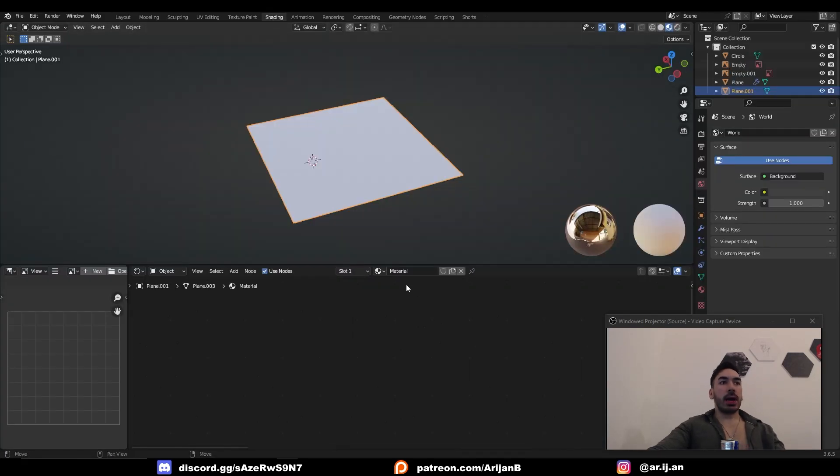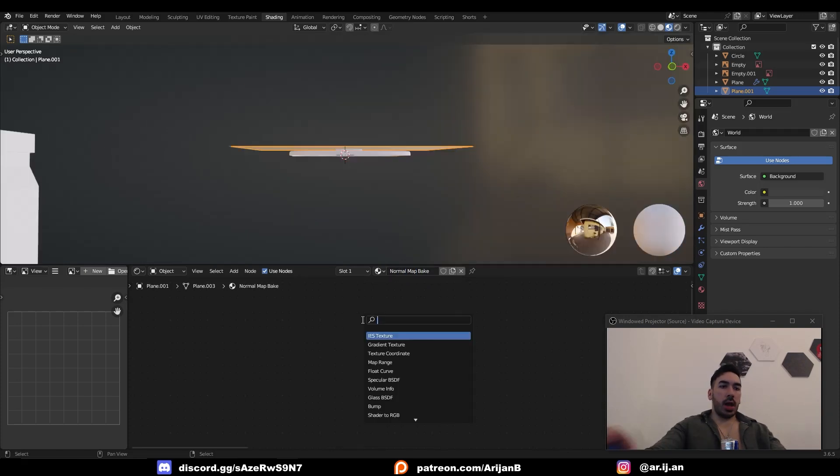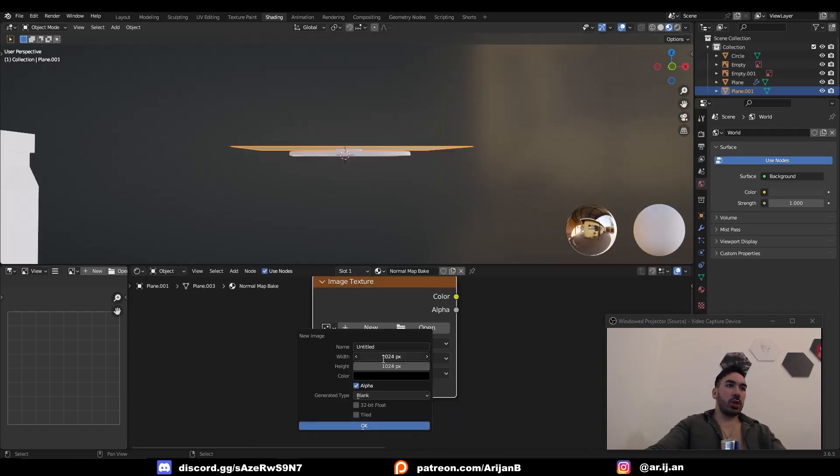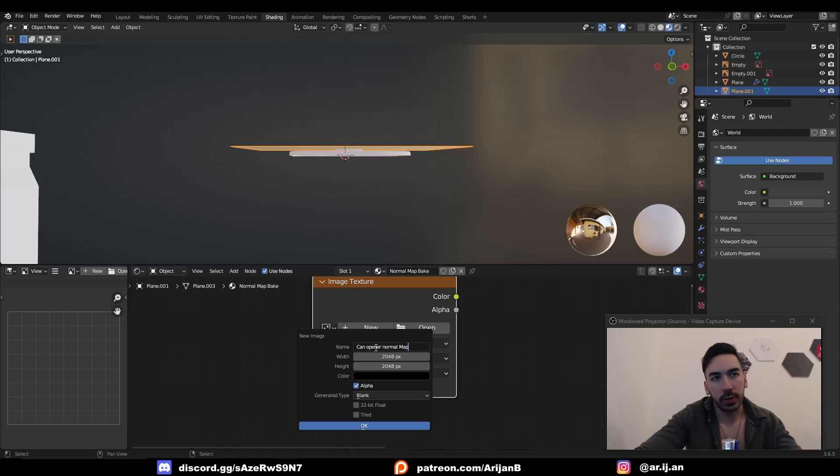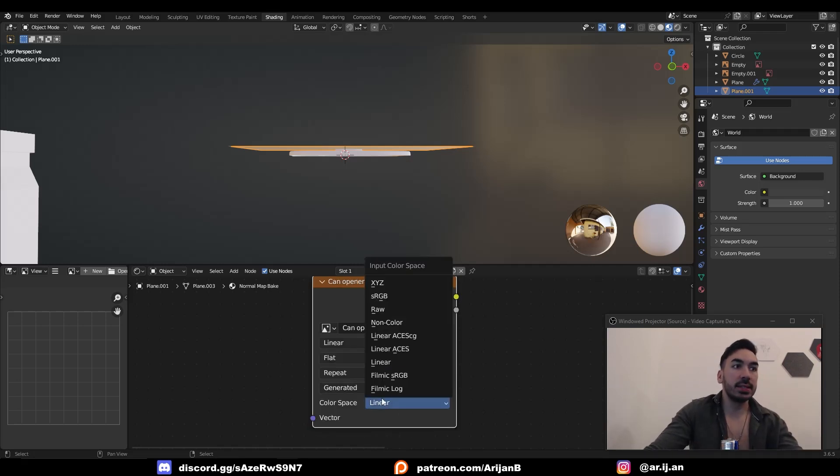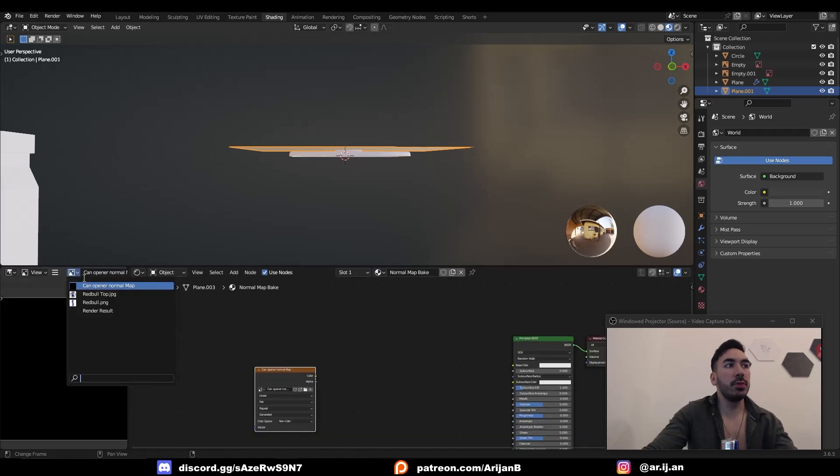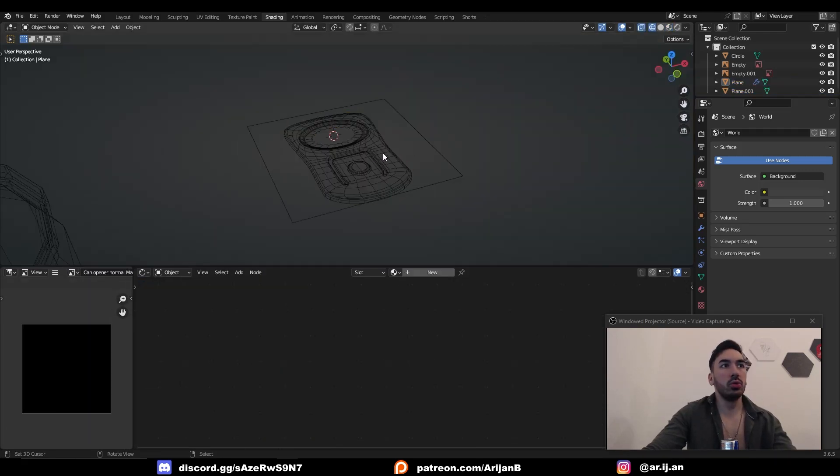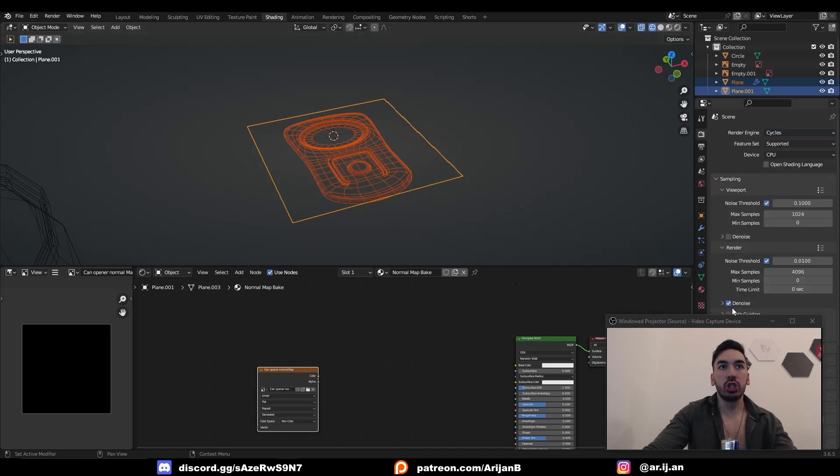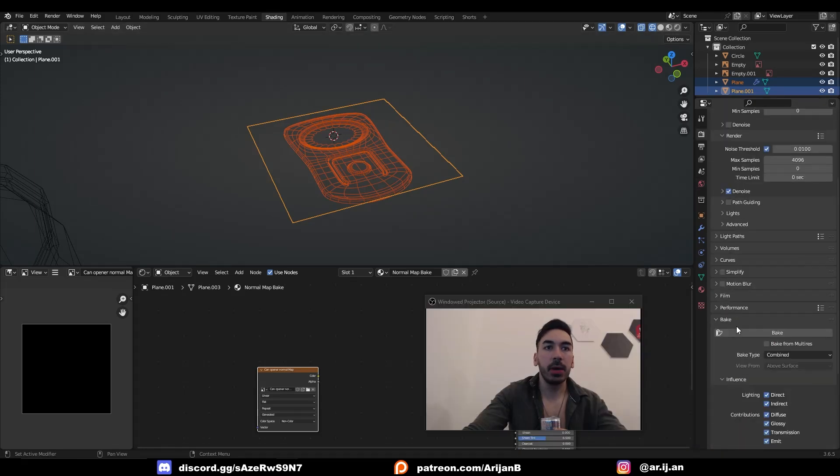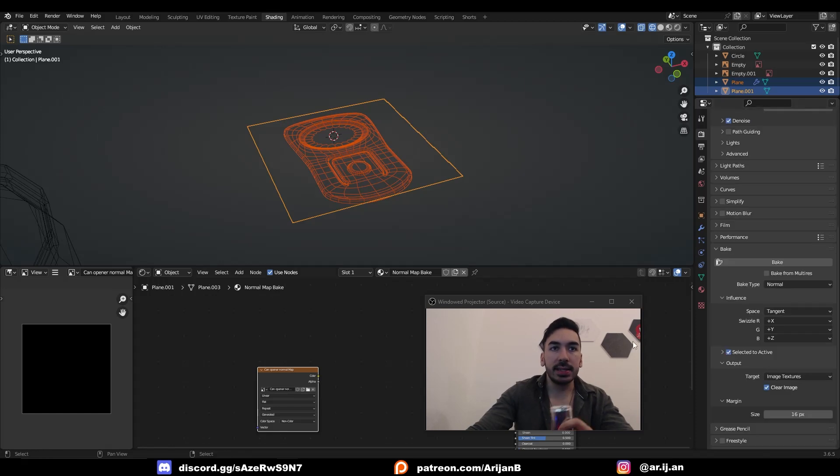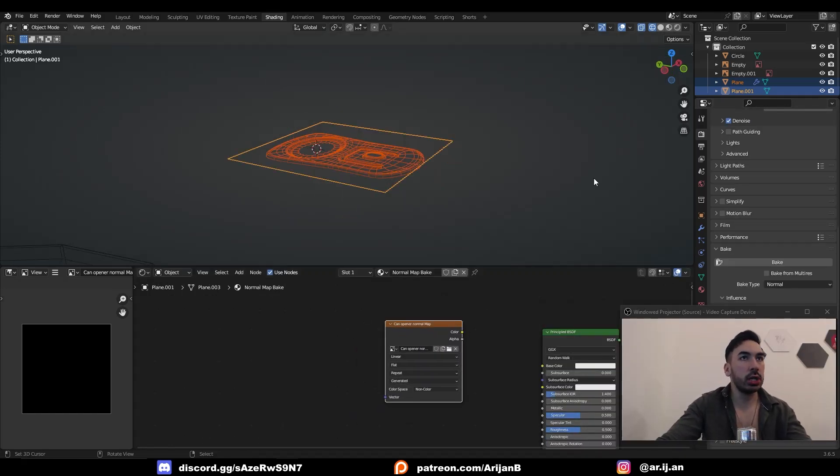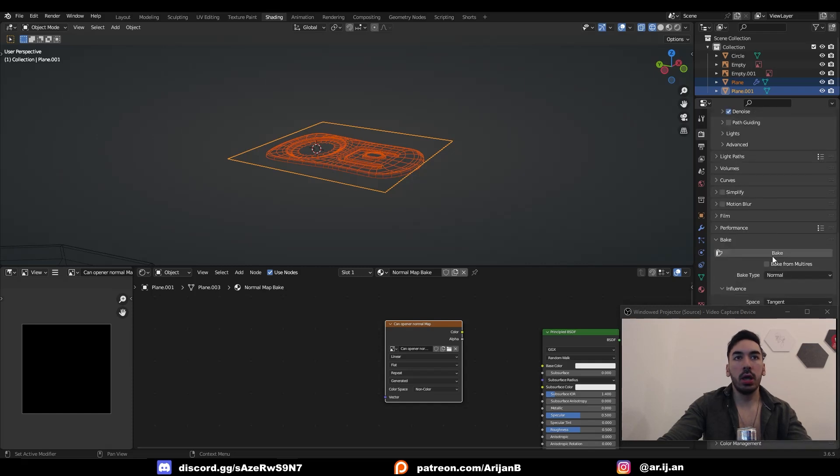Now in the shading tab, we're gonna add a new material to this. We're gonna call that normal map bake. Add a new image texture node to this material. Generate a new image. Let's do 2048 by 2048. We're gonna name that can opener normal map. I don't know what the fuck you call this thing. Check 32-bit float, click okay. Set the color space to non-color. We can preview that blank image right here. Now we're going to select this shape then shift select the plane. Let's switch to cycles. Scroll down to the bake menu here. Set the bake type to normal and check selected to active. Now make sure that you select this node in your shader editor. Set your samples to one and hit bake.